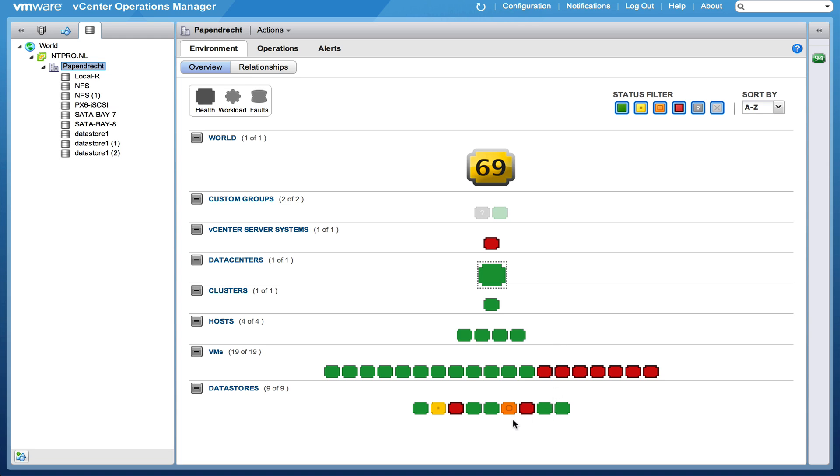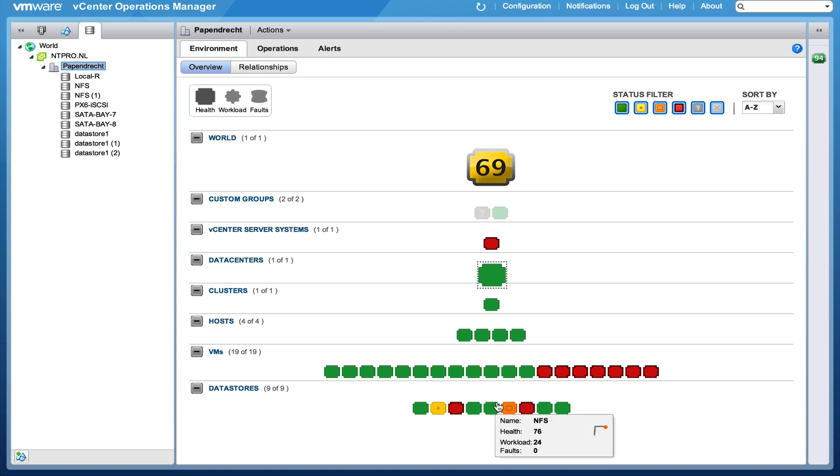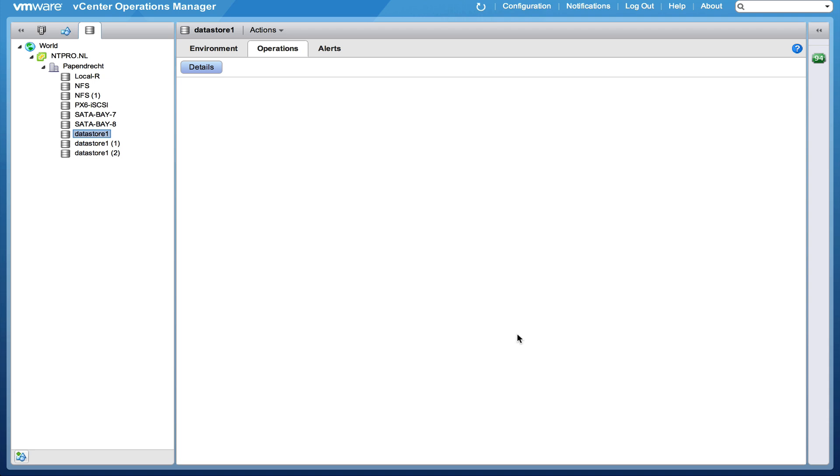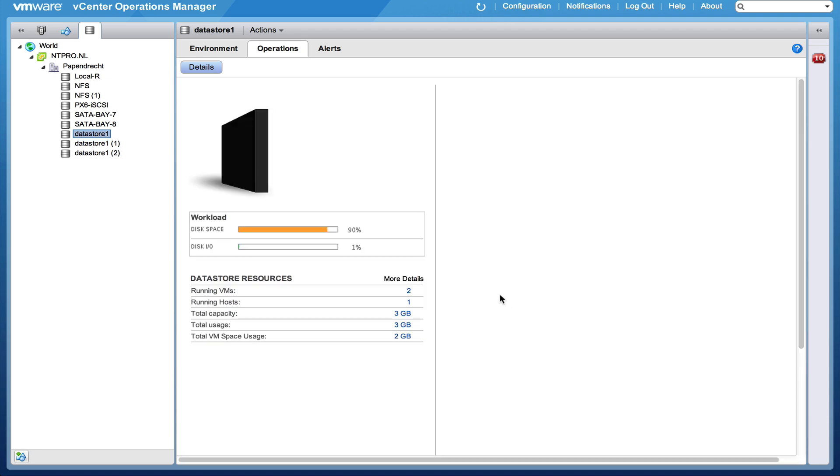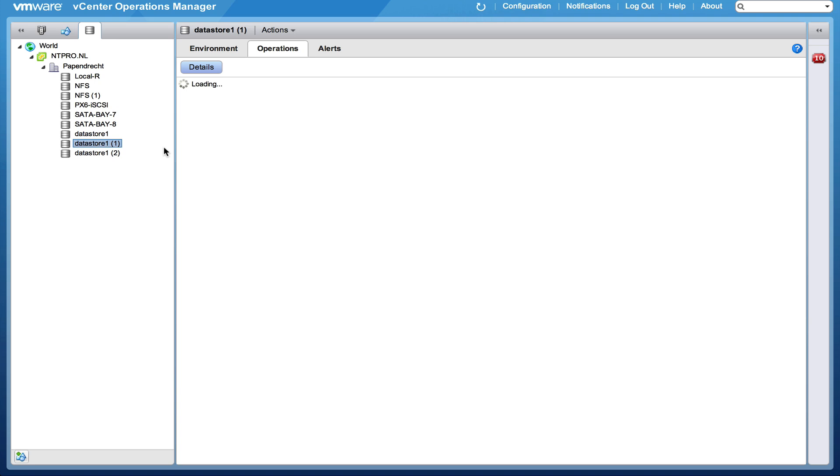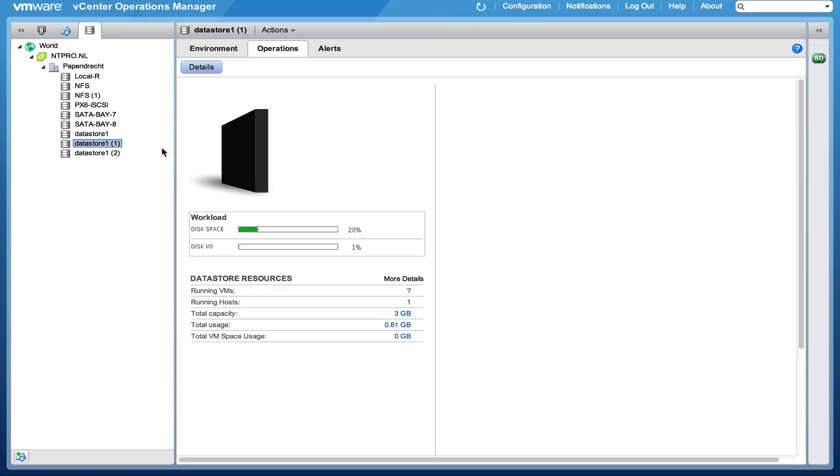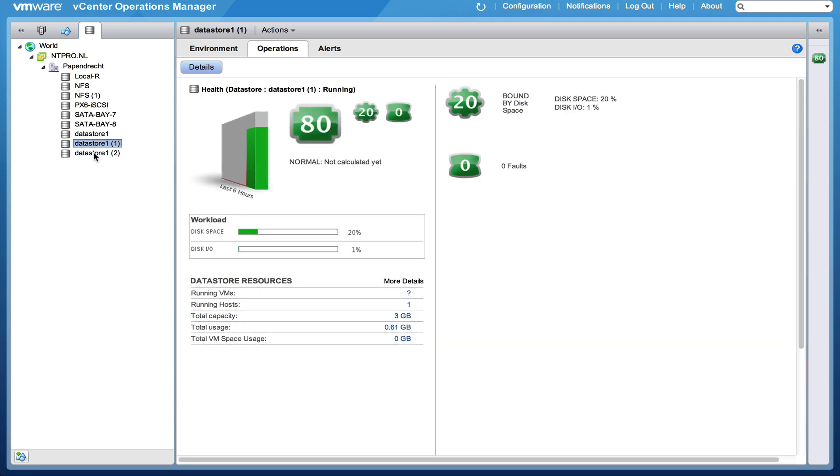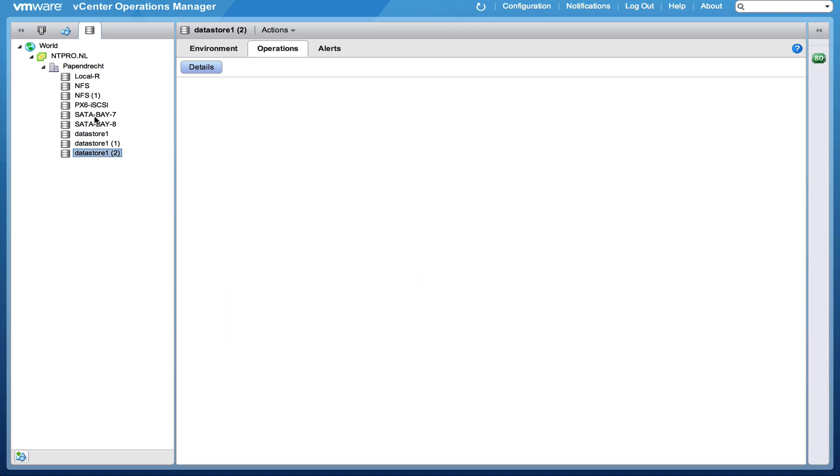But when I'm going to look at the data stores here, 9 out of 9, I see that there is a large workload. I've powered on several virtual machines at the same time. And we can see here that the health is 10 and it's bound by space because the disk space is over 90%. Disk IO is not that much. But you can also see other data stores. Disk IO is pretty low everywhere.